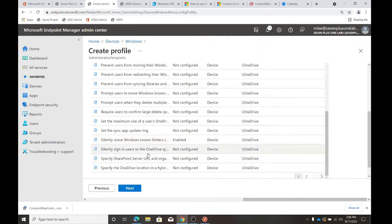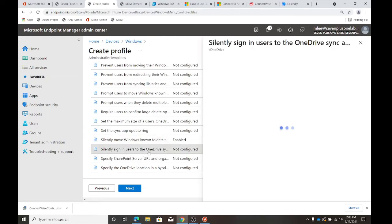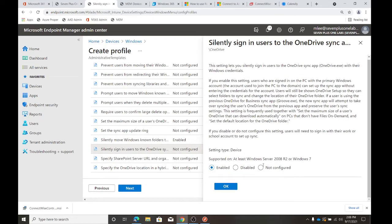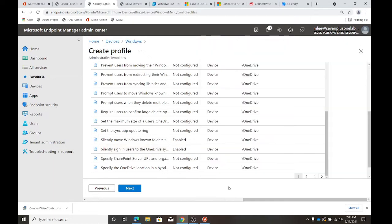What if they haven't signed into OneDrive? Well, we're going to silently sign them into OneDrive. There's a 'Silently sign-in users to OneDrive sync' setting. It's basically going to bring in their primary profile — whatever they signed into Windows with — as the OneDrive profile. So those will match and it'll sign them into that.